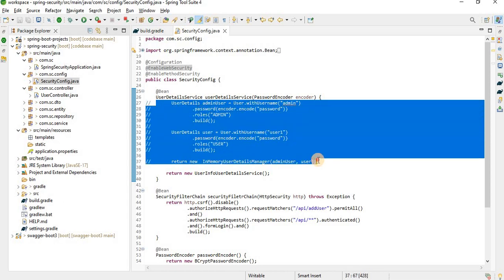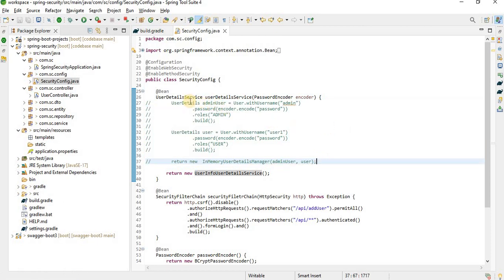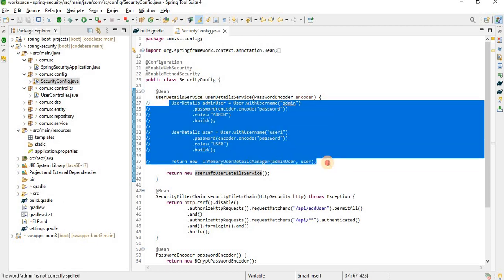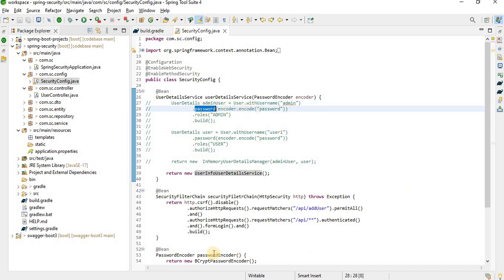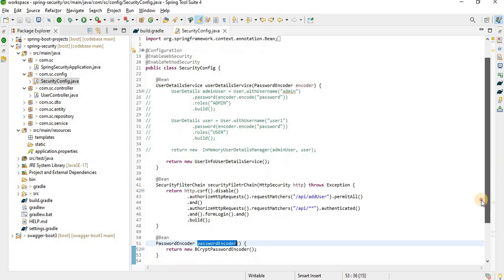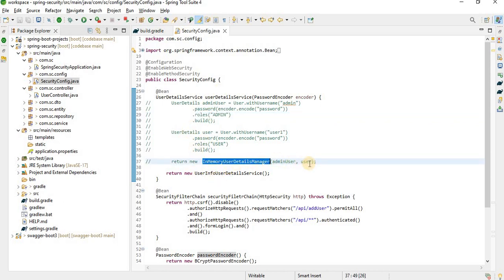I have used in-memory authentication here, but I commented it out since I'm going to use the database approach. If you want to use in-memory, just enable this block. You need to create users with a username, a password encoder, and a role — admin or user — then build them and pass those users to the in-memory user details manager.